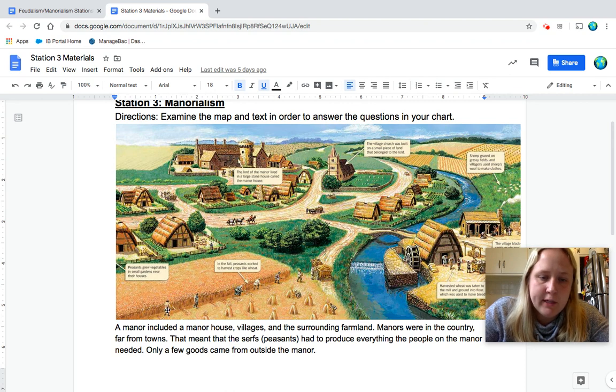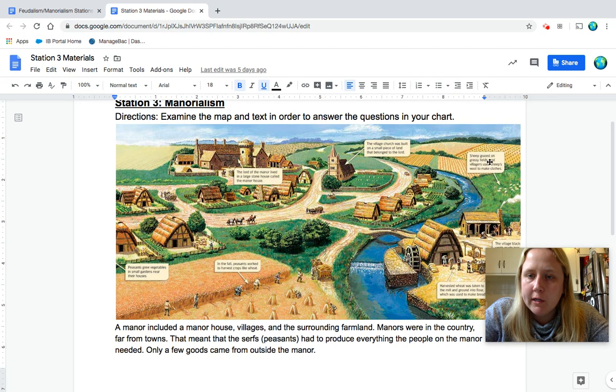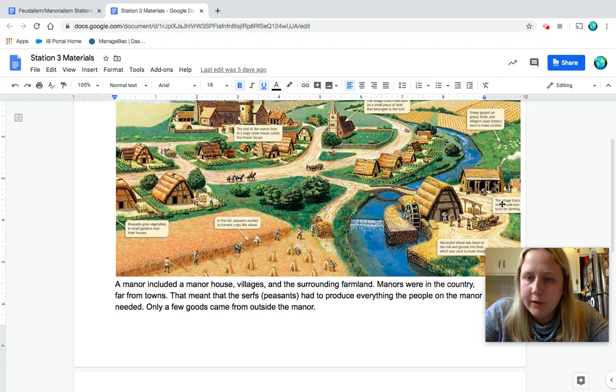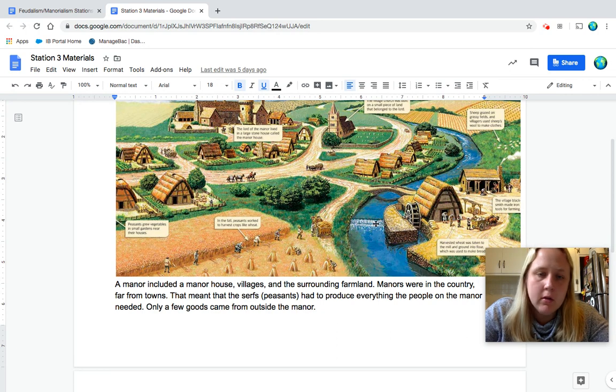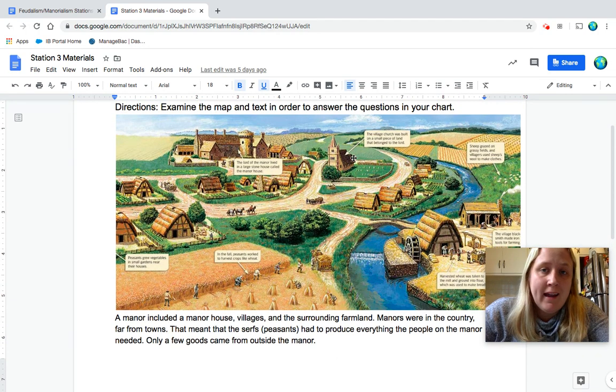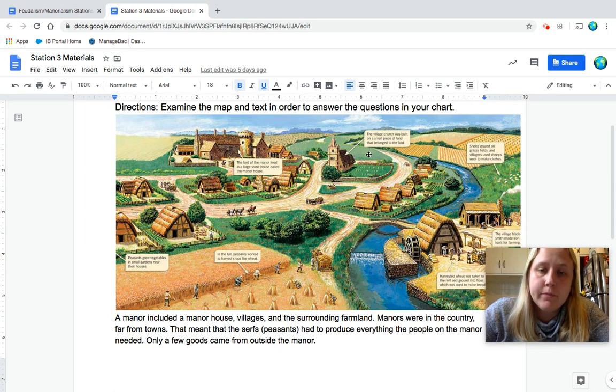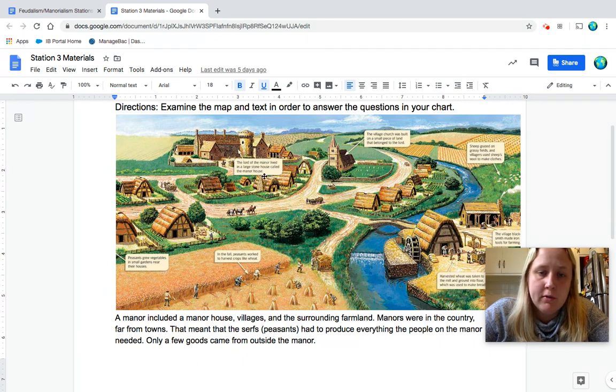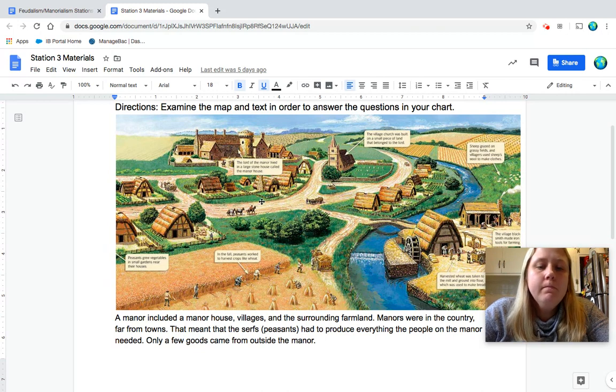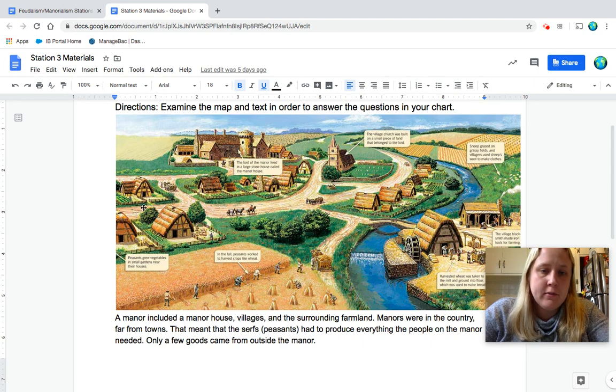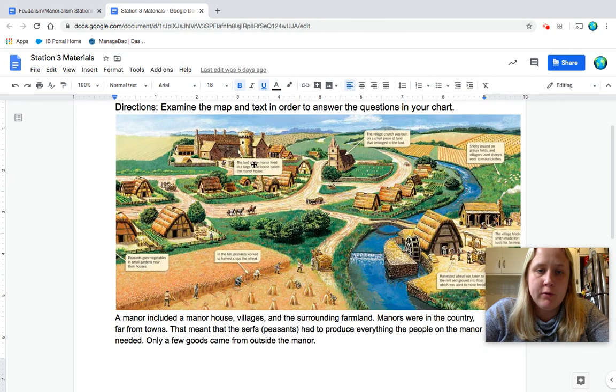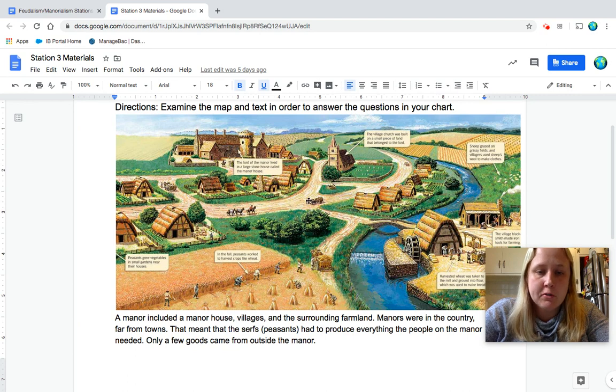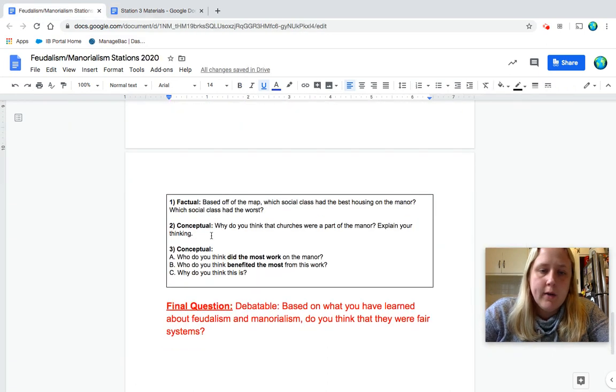So if we're looking at this map, we're going to see a couple different things. We see over here are serfs and peasants, and these are their houses. It says they'd grow vegetables in small gardens near their homes. Over here, sheep are grazing on the field. Over here, we see the village blacksmith, so kind of a craftsman. Here's the mill where they would turn this wheat into bread. We'll see the church. Remember, a church would be in every one of these places. The village church was built on a small piece of land that belonged to the lord. And then we have this big house over here. The lord of the manor lived in a large stone house called the manor house. So this would be the biggest house. And then you have all these little houses. So for number one, which social class had the best housing? You want to look for who lives in this castle looking place. Who had the worst housing? Think about who lived in these little houses. The peasants, the serfs.